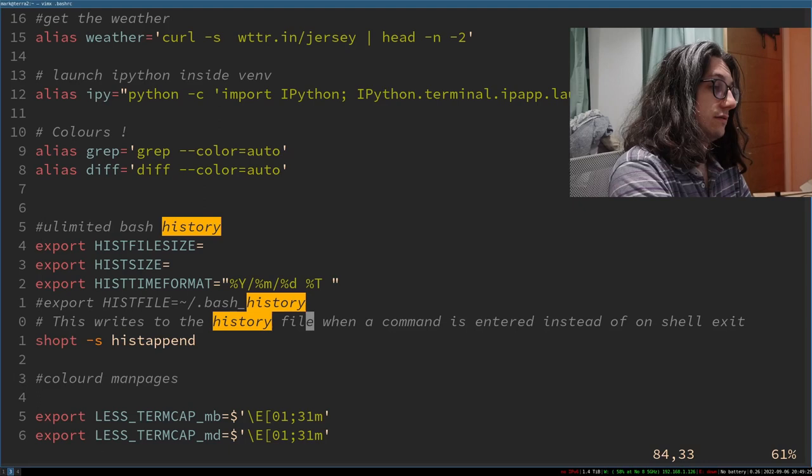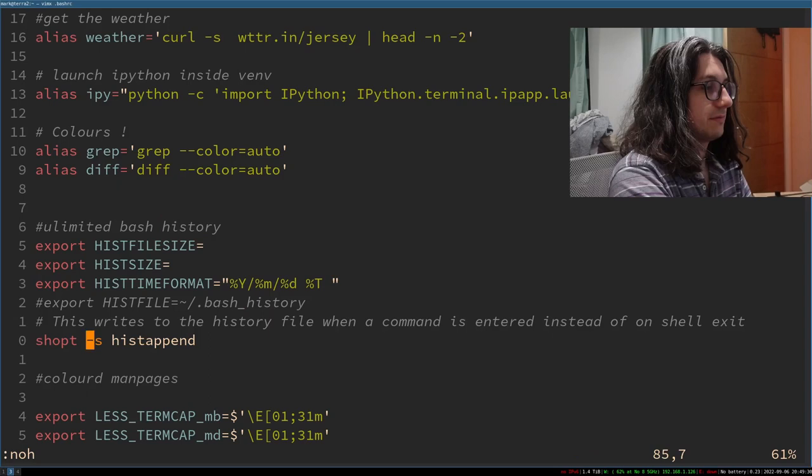You don't actually need that because it's a default and yeah you can see what I've written in the comment here but this basically says as soon as I type the command to the shell write it straight to history as opposed to normally when you close your shell it writes them into history.